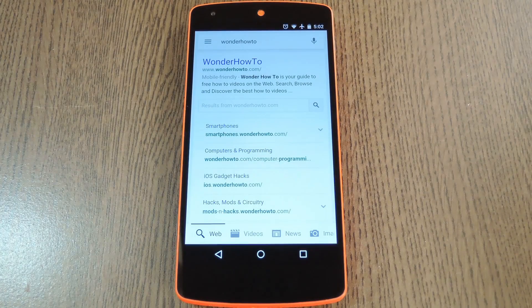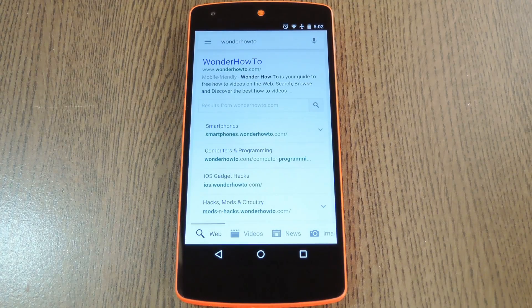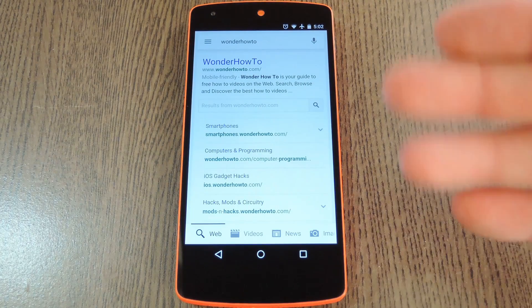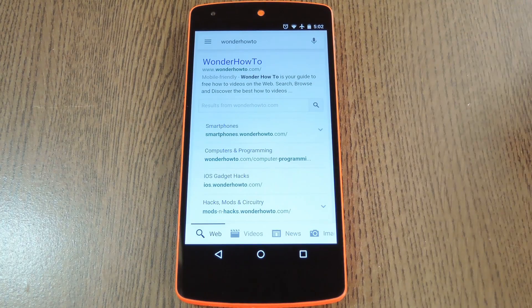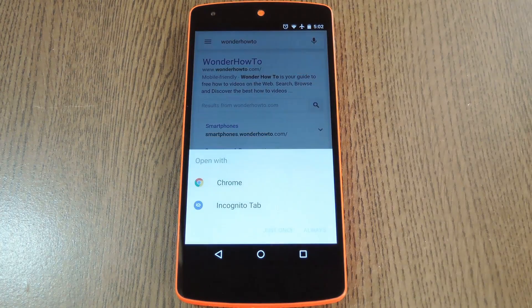When you get back up there's just a tiny bit of setup to do. Start by tapping any link. You can use basically any app to do this but a Google search would probably be the easiest.